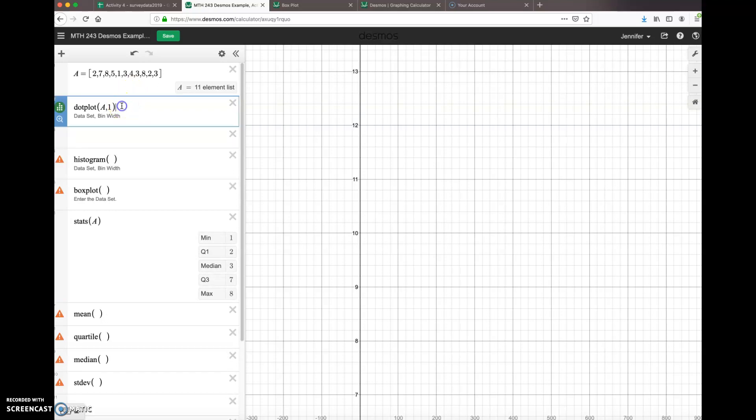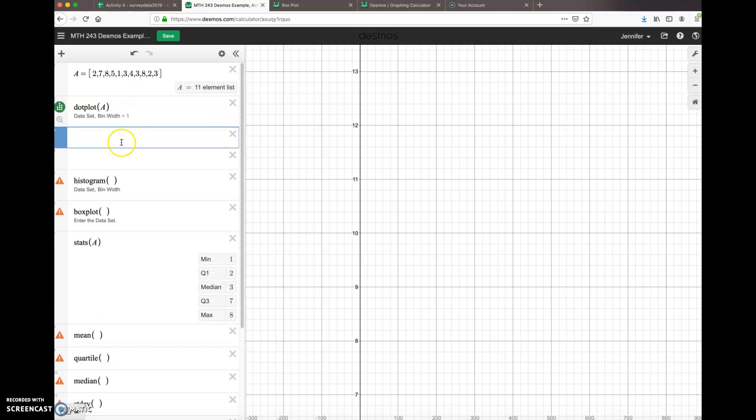Oh, didn't like that. Let's get rid of that. Dot plot... where did our data go? Oh, this is actually a good learning moment. Where did our data go? I think it actually graphed, but we don't know that until we can actually see our data in this grid over here.